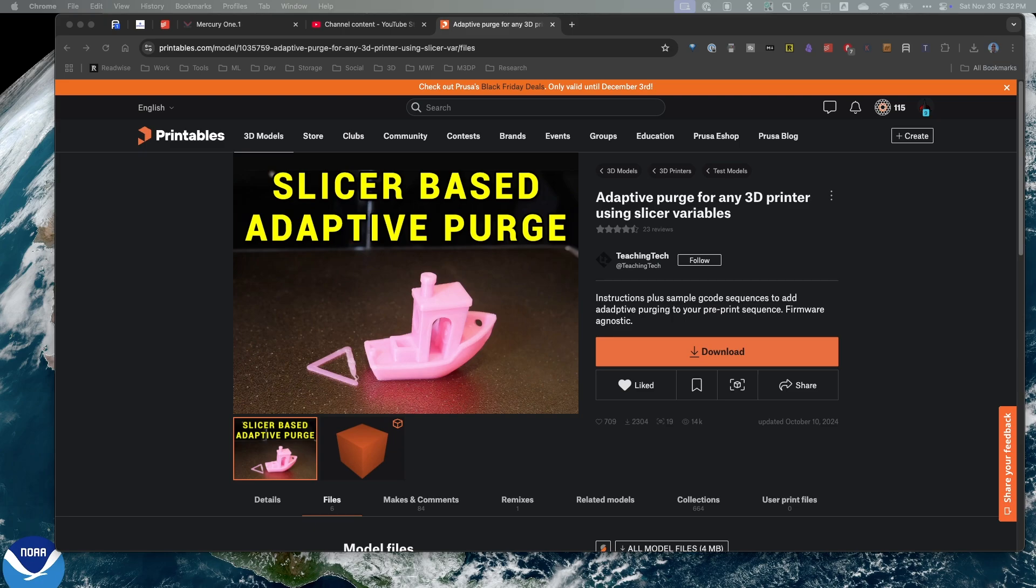Now, since I use Orca Slicer, I'm going to go ahead and set this up in Orca Slicer, and we can take a look. I'm also going to point out that on my Ender 3 S1 Plus, I'm not currently using Adaptive Purge. So this would be a great example. On that printer, I'm using a Sonic Pad.